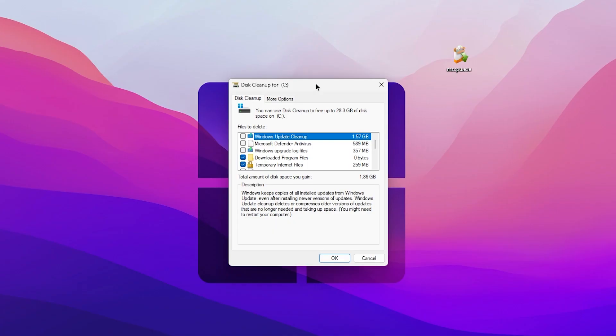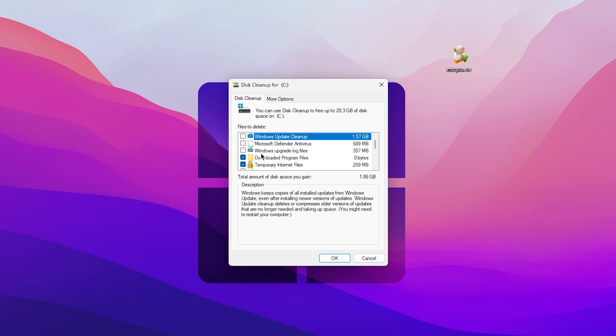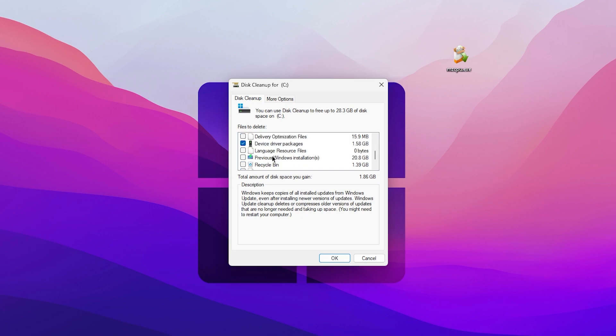Once the scanning is complete, you can check it out here. My Windows Update Cleanup is around 1.57 GB, a lot of data is now captured by the Windows update and this is completely junk data. After that we find Microsoft Defender Antivirus around 600 MB. Now here is my Windows upgrade log files. Then we find our downloaded program files, temporary internet files, DirectX shader cache, and delivery optimization and a lot more options. Check mark on all these options one by one.